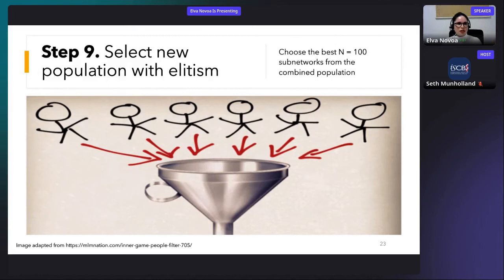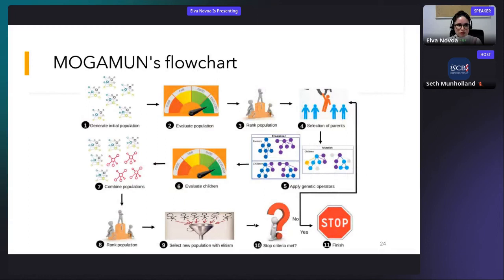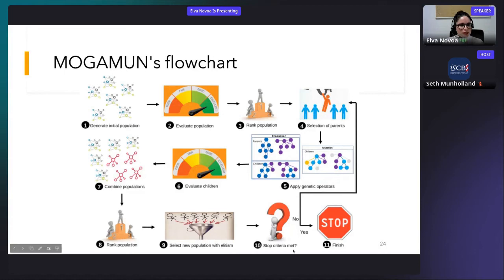This completes one generation. We use the selected population to generate a new one, going back to parent selection, applying crossover and mutation, and so on, until the population converges or until reaching the stopping criterion — in this case, a maximum of 500 generations.